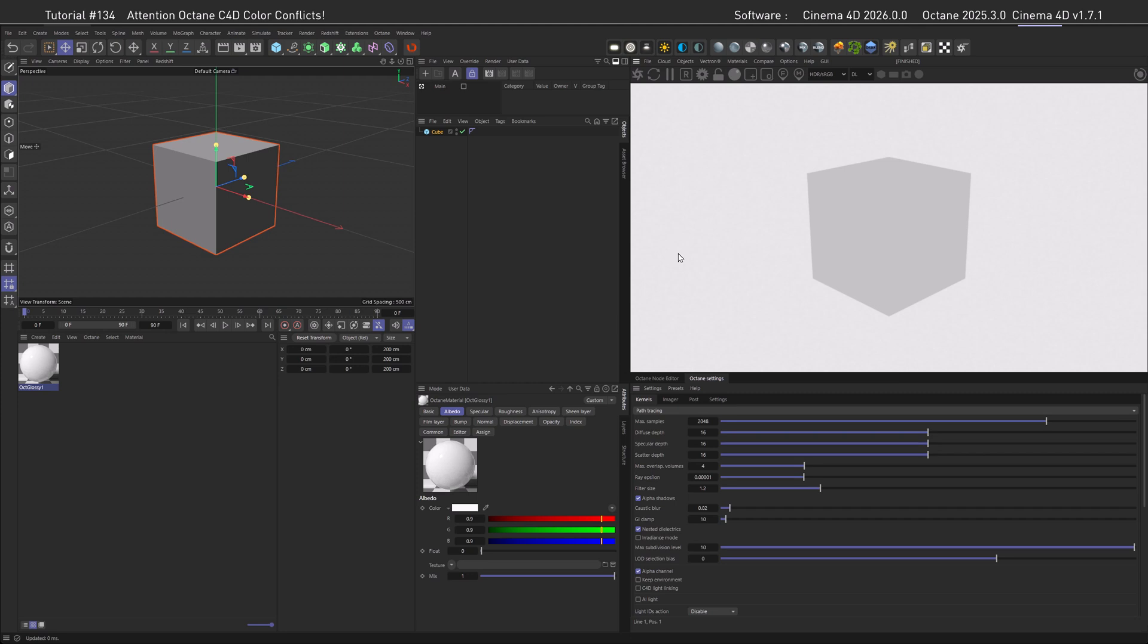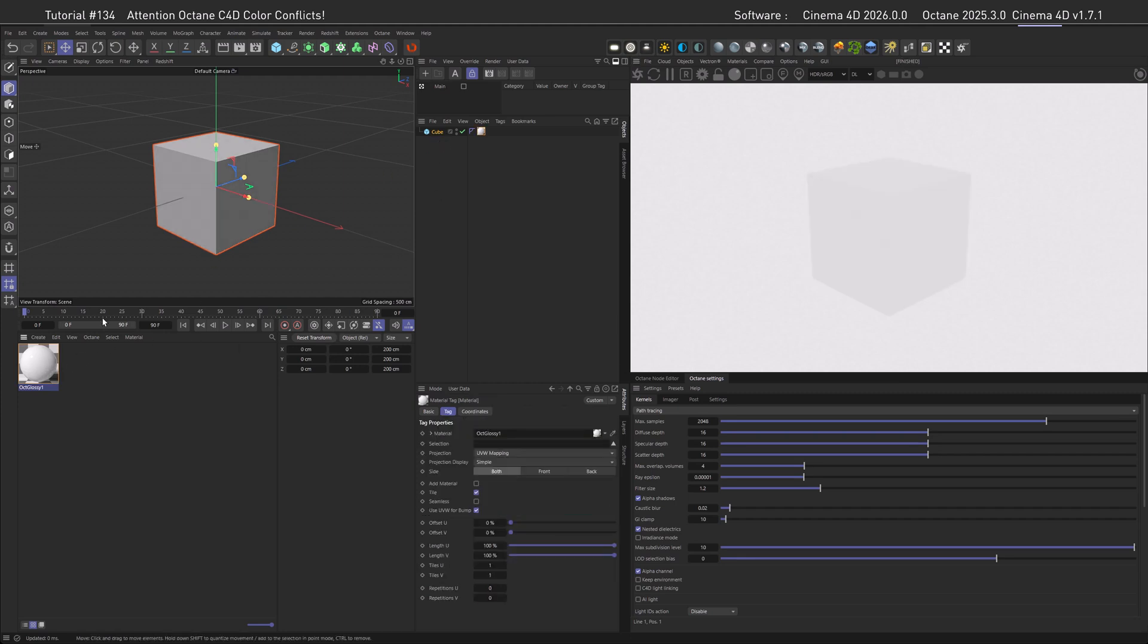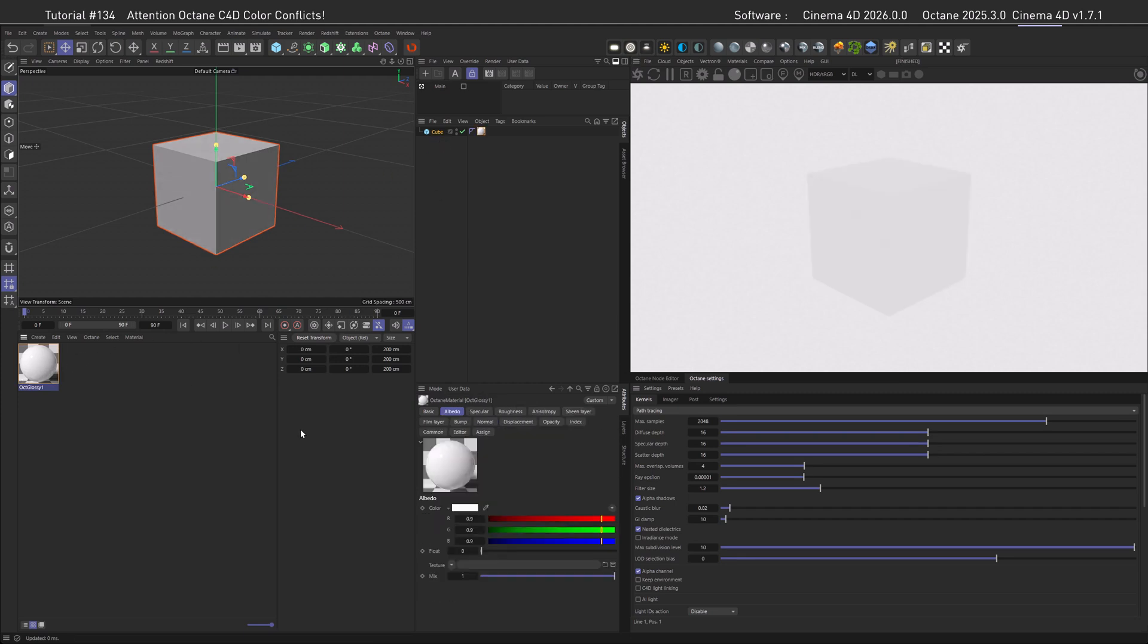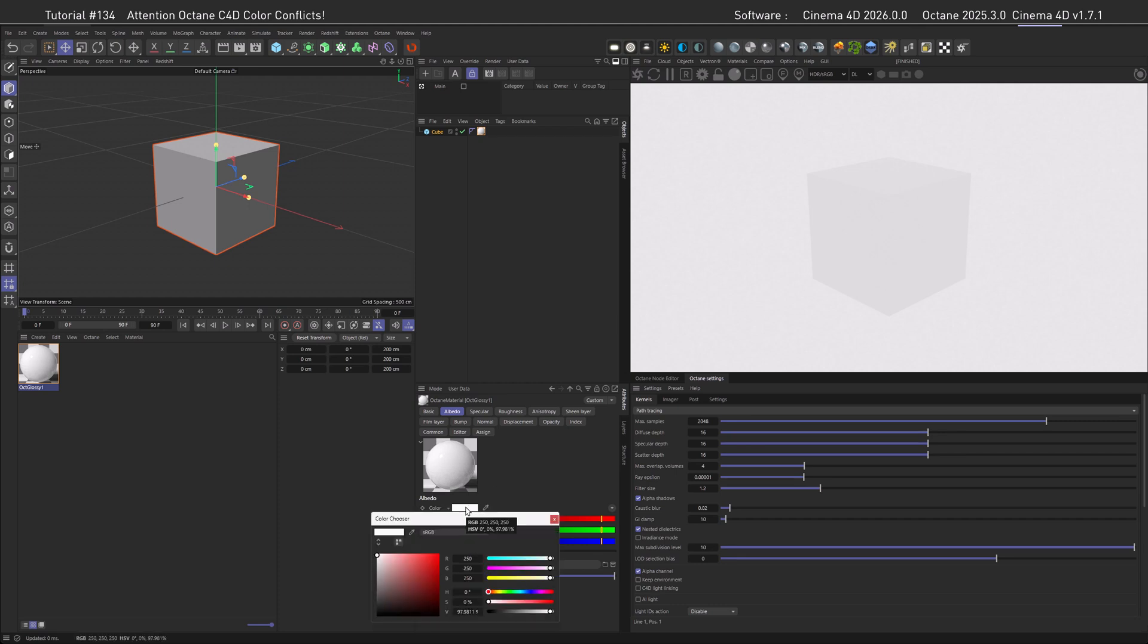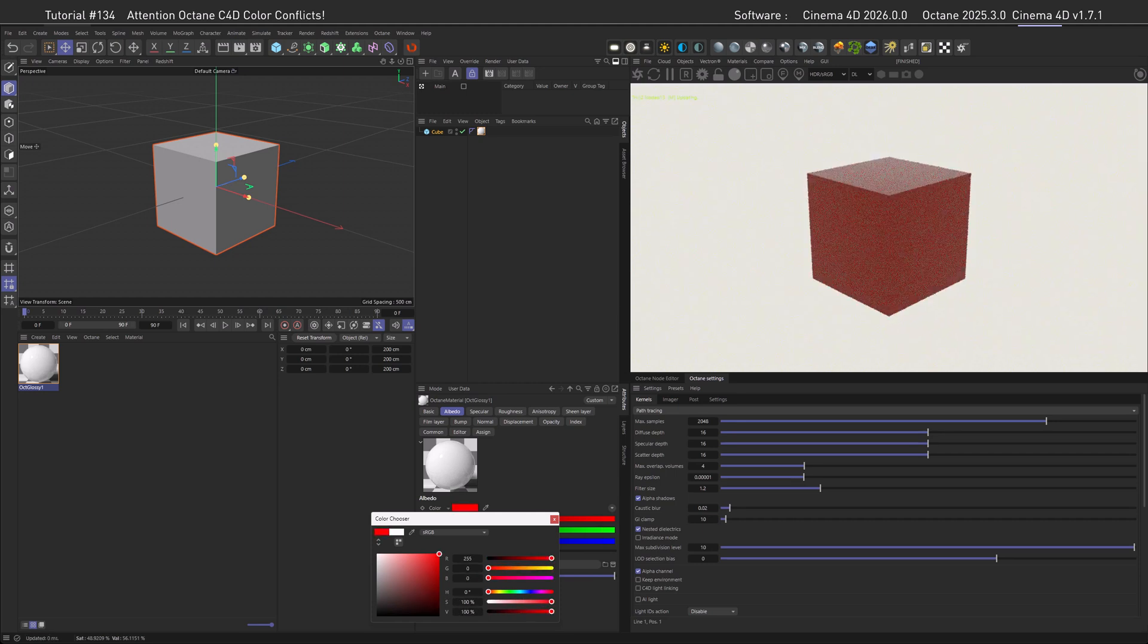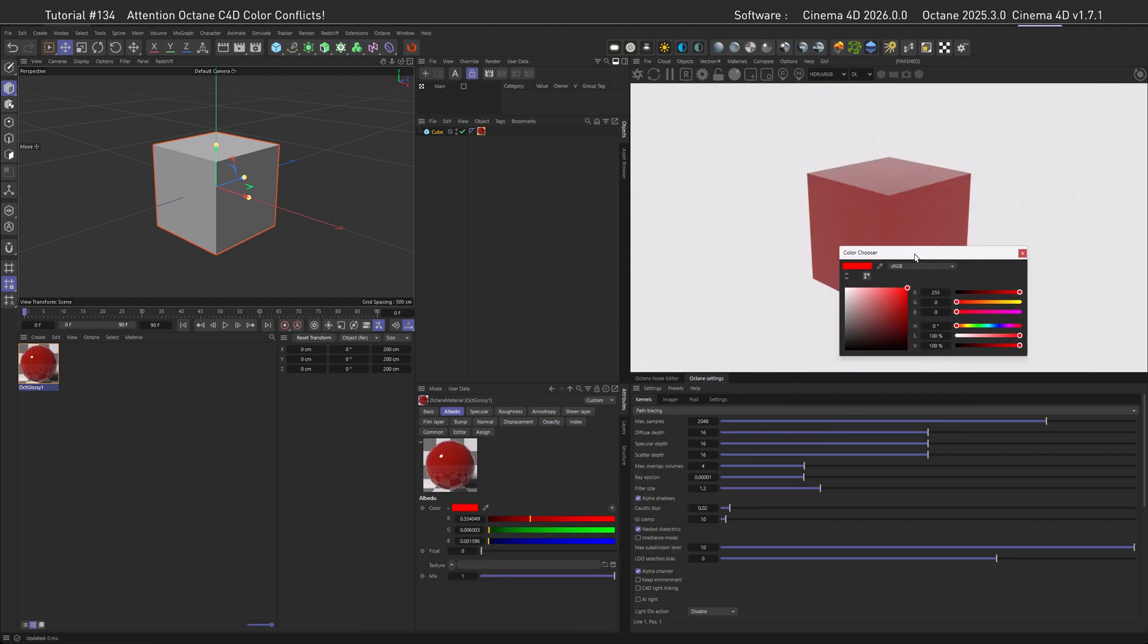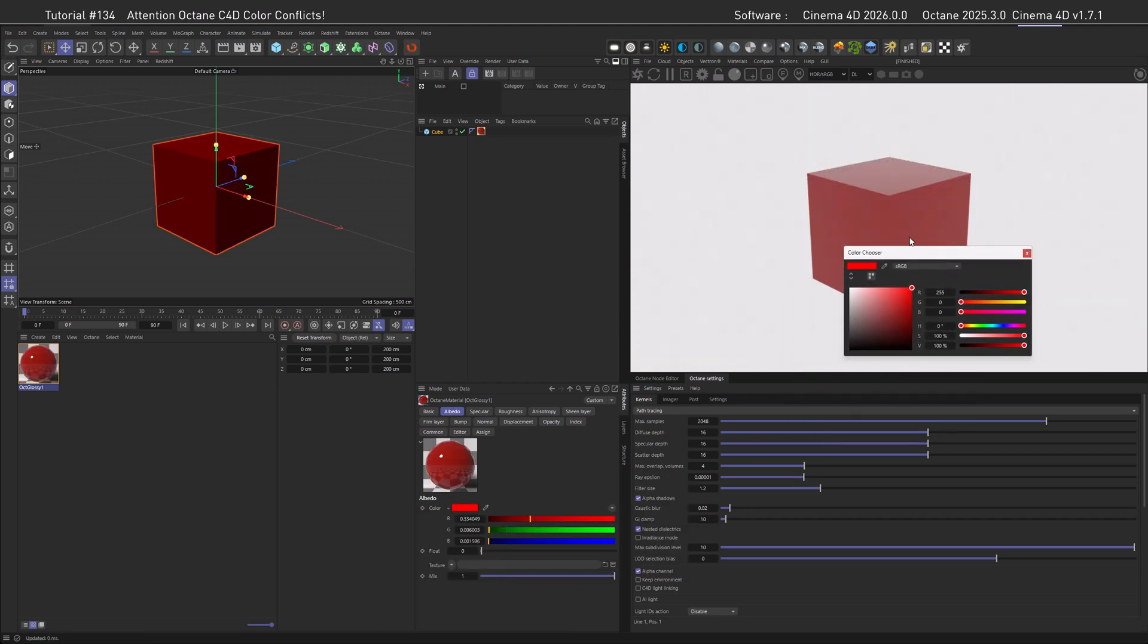So let's go to the materials and create a glossy material, assign it to the cube, and then we can go back to the albedo of the material and create a color here. To do that, let's go to Cinema 4D's color swatch and create a bright, saturated red. And then compare it to Octane's output, and we can see that's not the color that we chose at all.